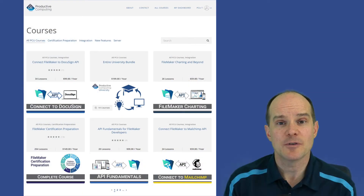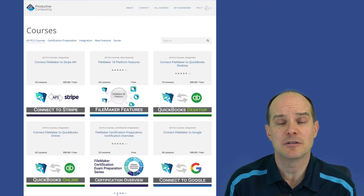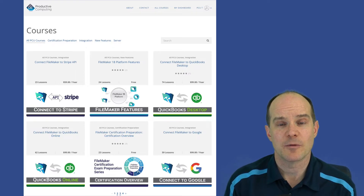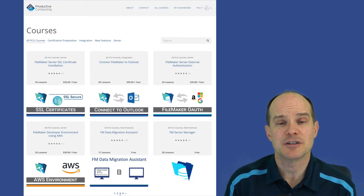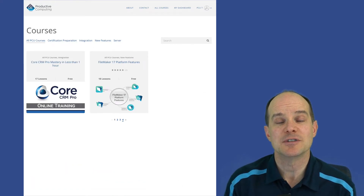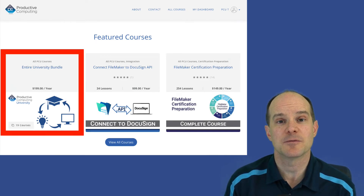In addition, if you're interested in any other courses we have here at Productive Computing University — such as our FileMaker certification, working with APIs, or working with any of the other integration strategies and products we have available — feel free to sign up with the University Bundle Package. For that one price, you get all these courses for one year.